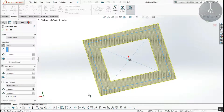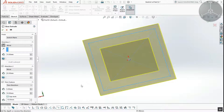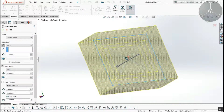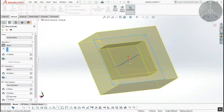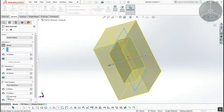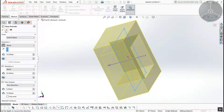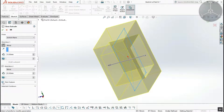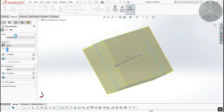You can check the other direction. I will zoom in here. If you have a closed profile, you can check the thin feature option and use it with the profile.